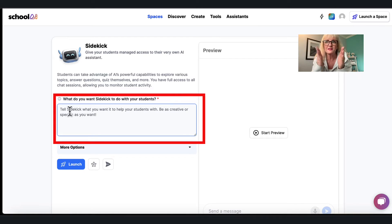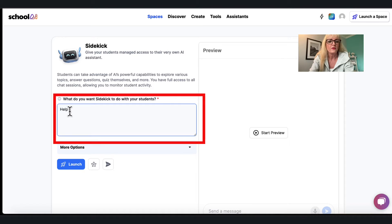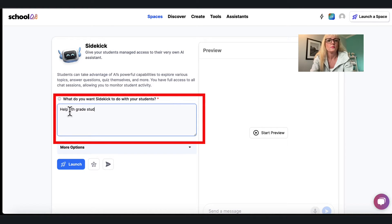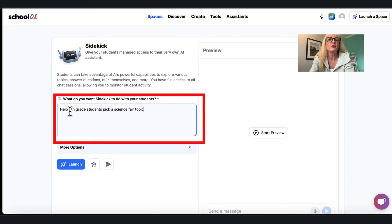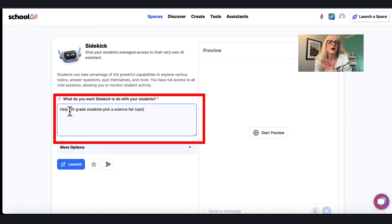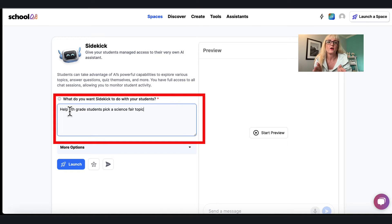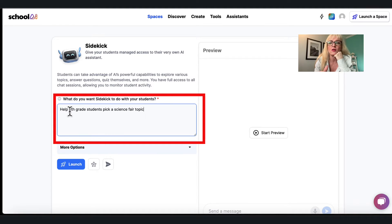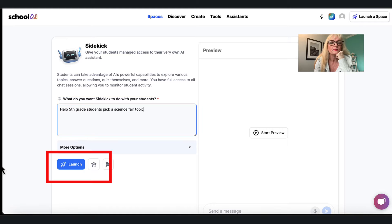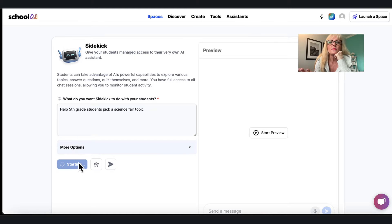So in this simple example I'm gonna say help fifth grade students pick a science fair topic. Now I might put some other information, I might add some things to this guardrail, but for the purpose of this particular thing I just want to show you all I have to do. When I'm done I'm gonna go to launch.